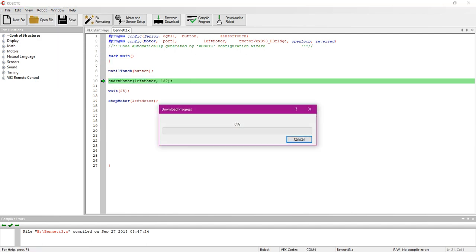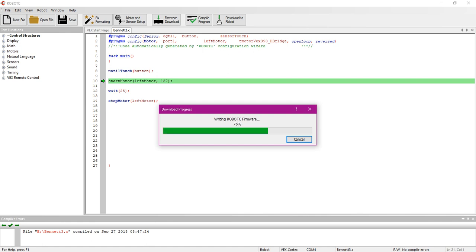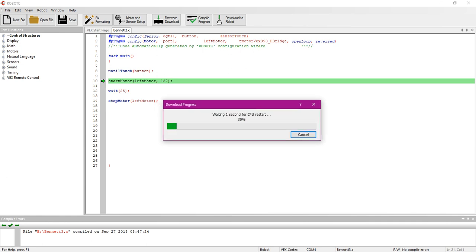After that happens, it's going to run through the download process and run an update to your Cortex. As I mentioned before, it's similar to any type of iOS update that comes out. The Cortex is just like a computer—it needs to be updated every so often.